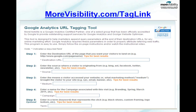If you're sending traffic to your homepage — in our case, morevisibility.com — your URL is actually going to be morevisibility.com with up to five parameters appended. There are three that you need to have: the source, medium, and campaign. Then there are two that are optional that give you a little bit more information.